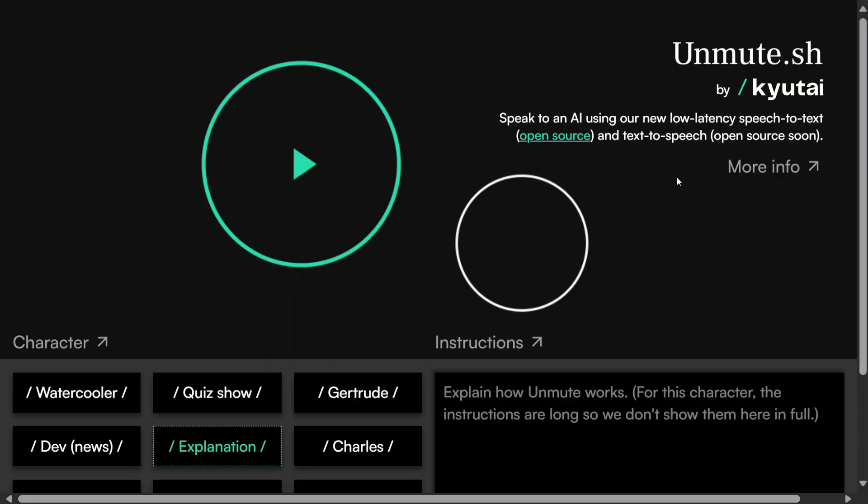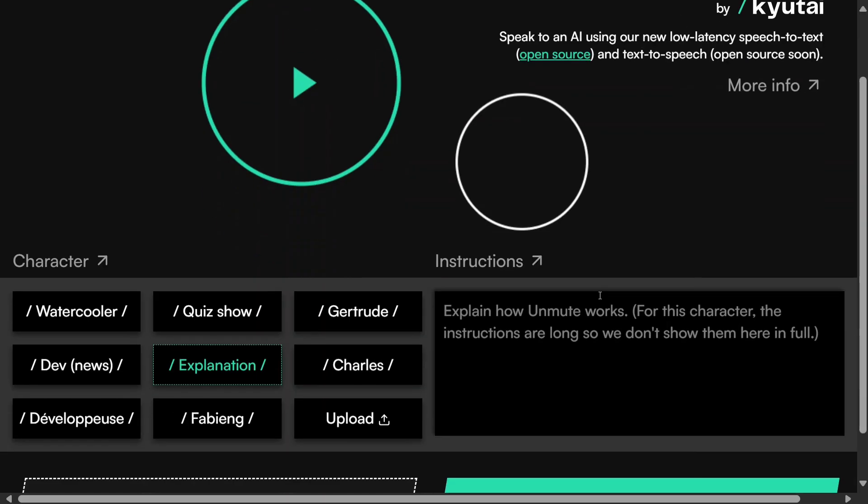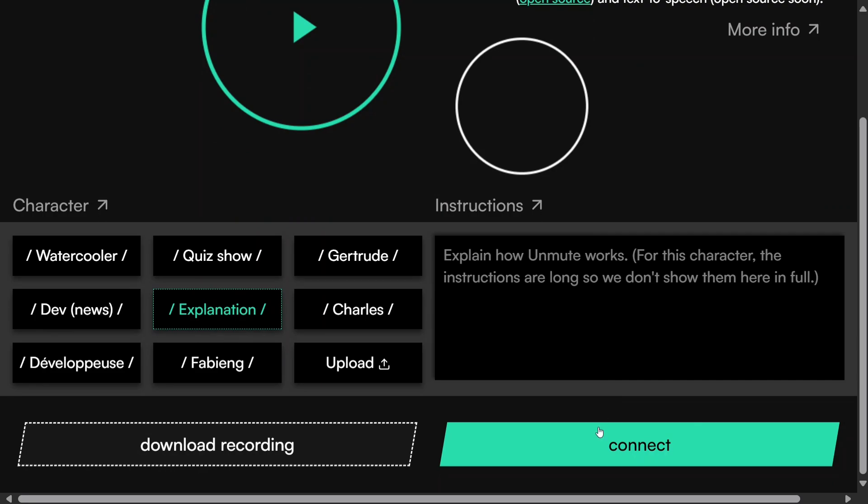The model is hosted for free on Unmute. You can try it out there. Let me connect to the model now.